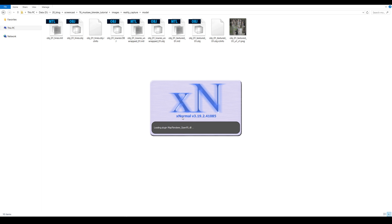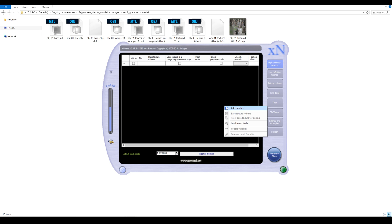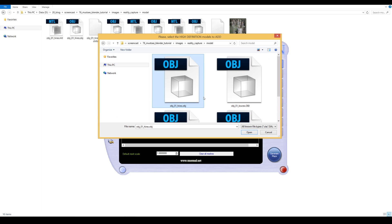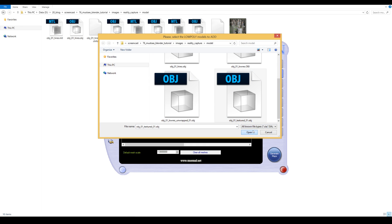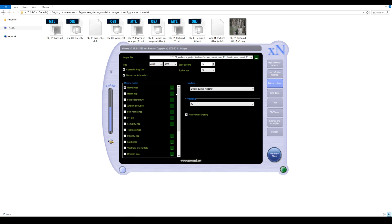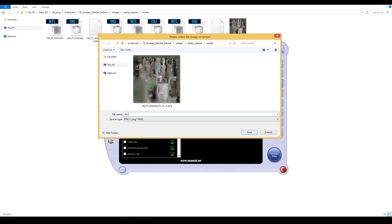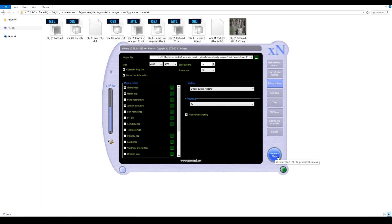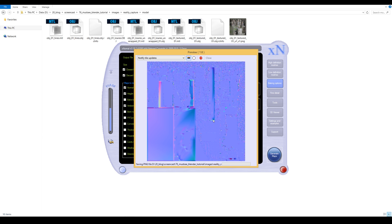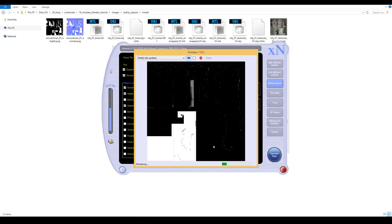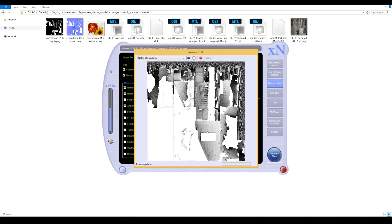But first, maybe let's bake all maps. I will show you a cool application called xNormal. Load your high-resolution model and your low-resolution model. In the settings, assign the maps that you want to be baked — the rest is just pressing the button and waiting till it renders. It's free, by the way, which is very cool. So now we have baked the occlusion, the normal, and the displacement map of the shack.